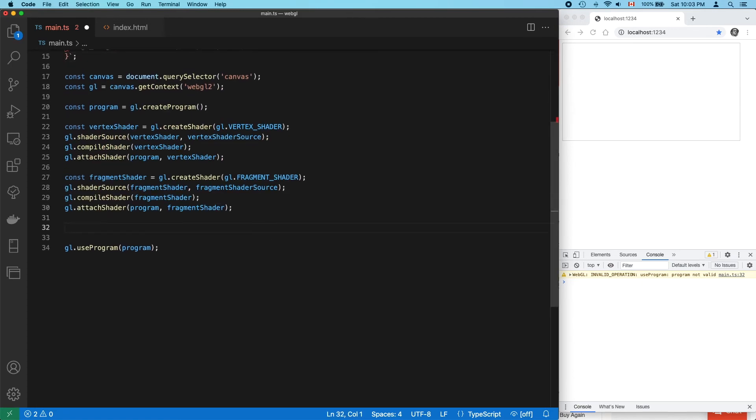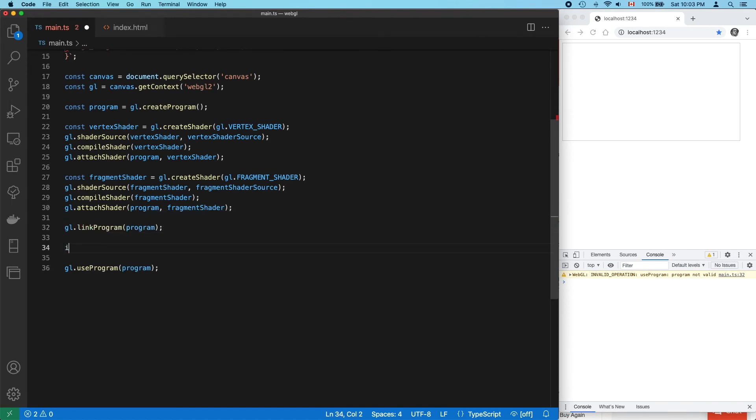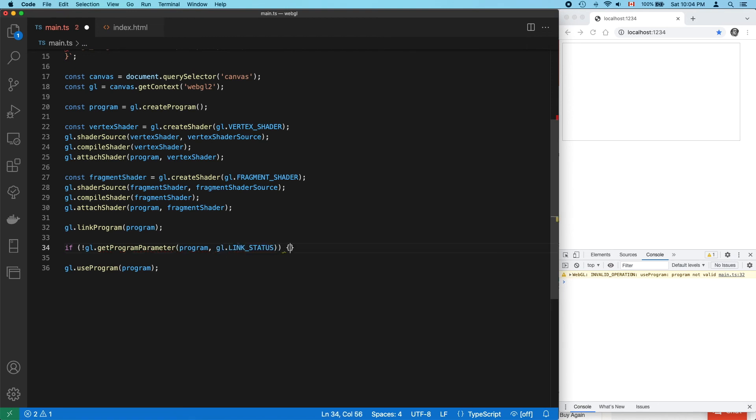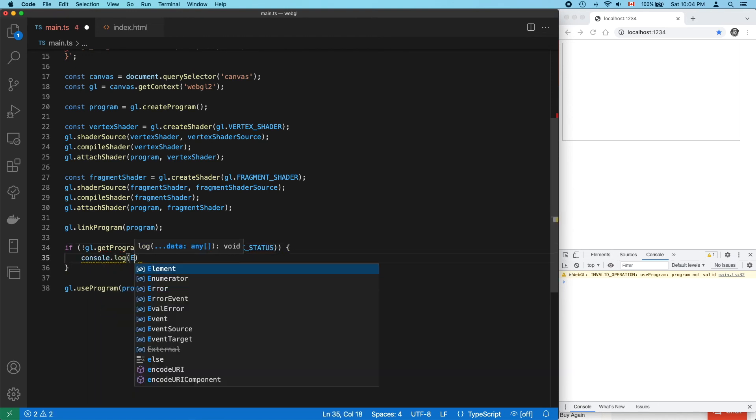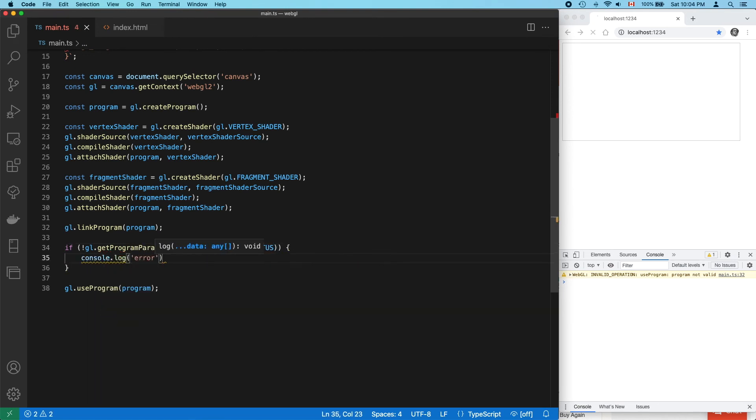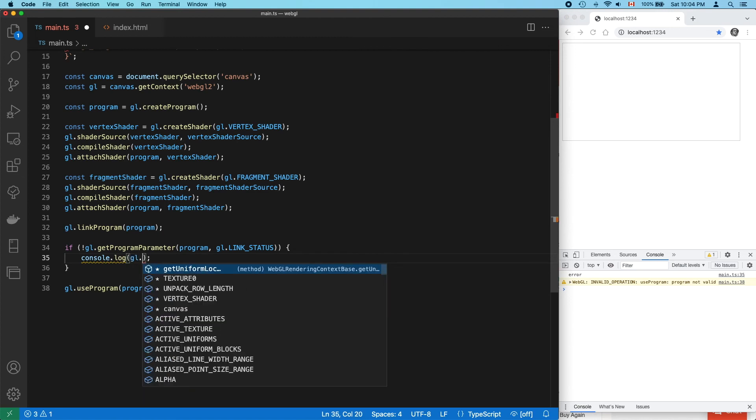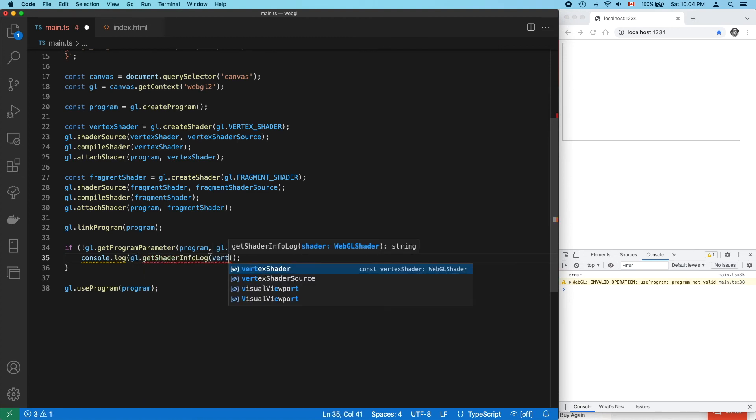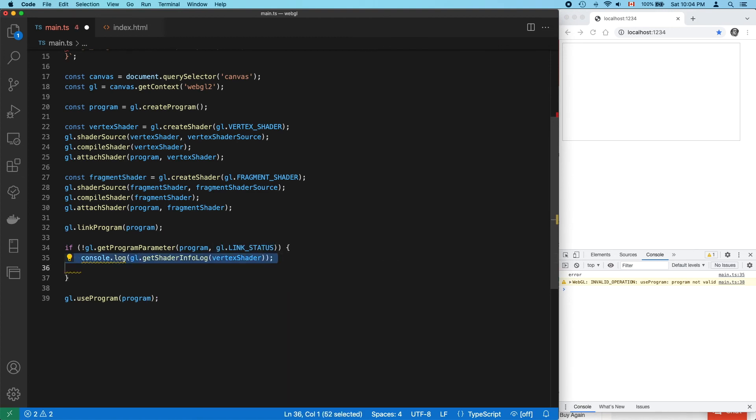Okay, so even though we got that error, let's try to link the program. Whenever linking fails, the program parameter LinkStatus will be false. And if it's false, you can check the shader logs for any warnings and errors. Checking the log is expensive, so we don't want to do this unless we have to, unless there's an error.